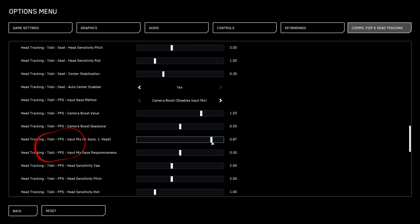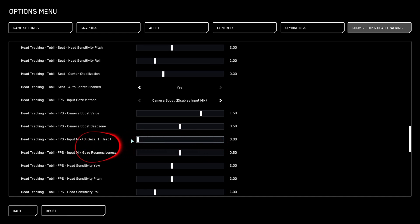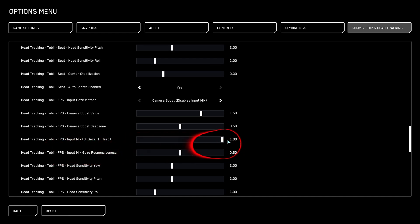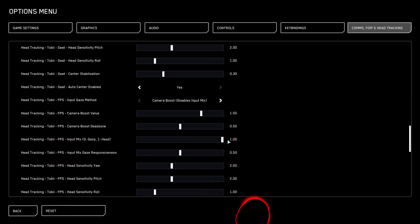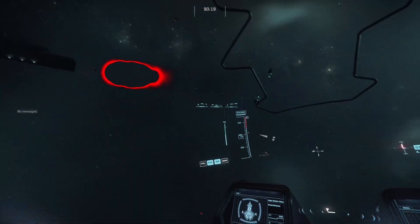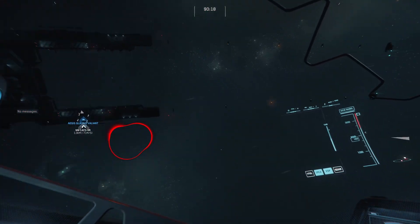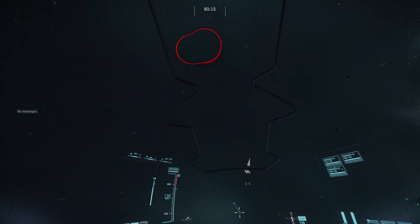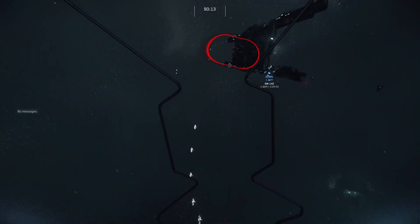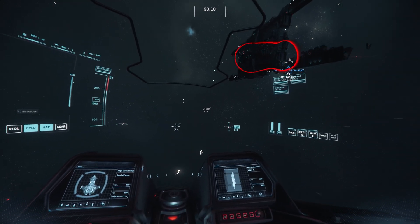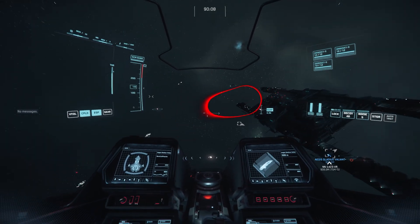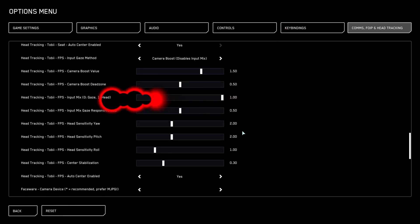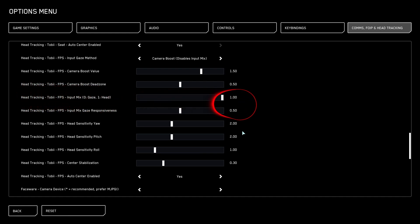The next one is head tracking, Tobii, FPS input mix. If you move it all the way to the left, it's going to track your eyes more than your head. It's actually not going to track your head at all. If you move it all the way to the right, it's going to ignore your eyes and only track your head. But I personally leave this at the right, I do not want it tracking my eyes. Your eyes are going to always dart all over. So if you're flying, you're not just moving your head. You're looking at things. Your eyes are always looking around. And when you put that little bit of eye movement in there as well, I find that it becomes very jittery and very uncomfortable to fly with. So, again, head tracking Tobii, FPS, move it all the way to the right at 1.0.